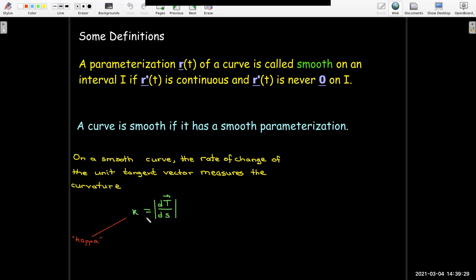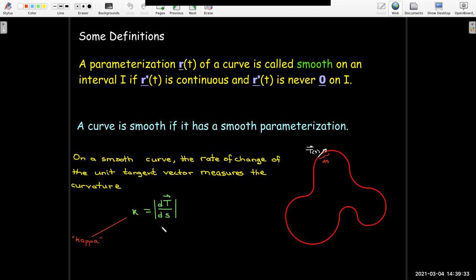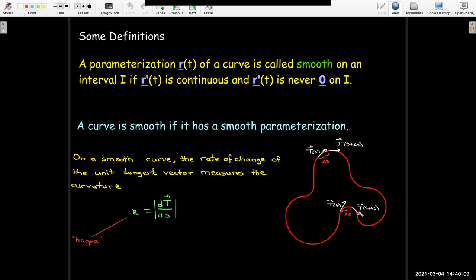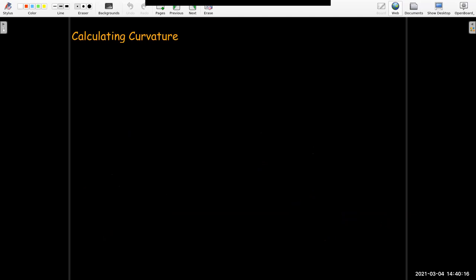Let's see how this definition agrees with our idea of having a tight curve. If I go a distance, an arc length delta s along the curve, my unit tangent vector points in one direction, and then I've made a change in direction when I move to s plus delta s. If I compare that on a very tight curve, going the same arc length delta s, there's a significantly greater change in direction.